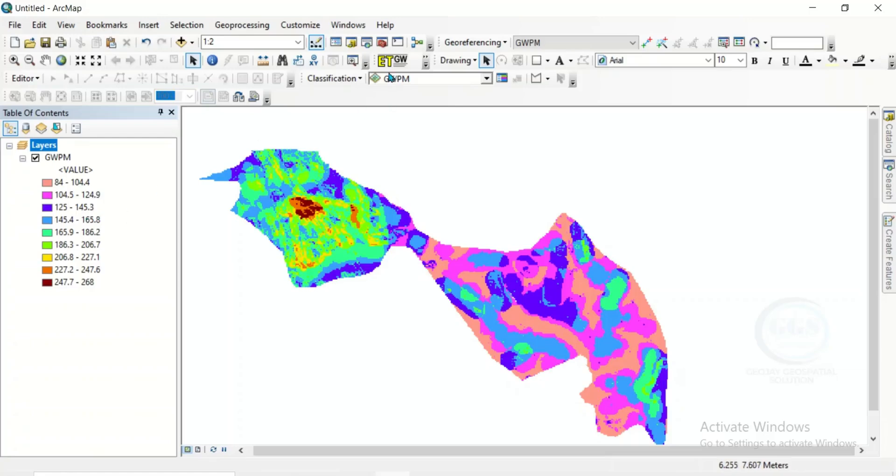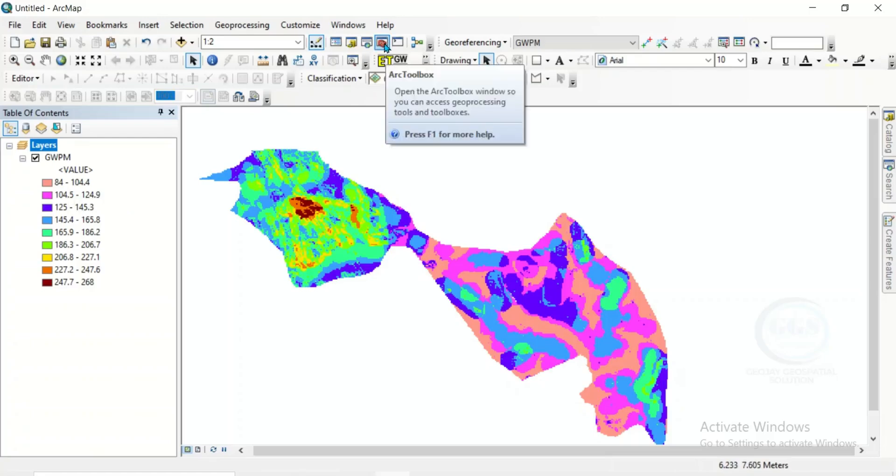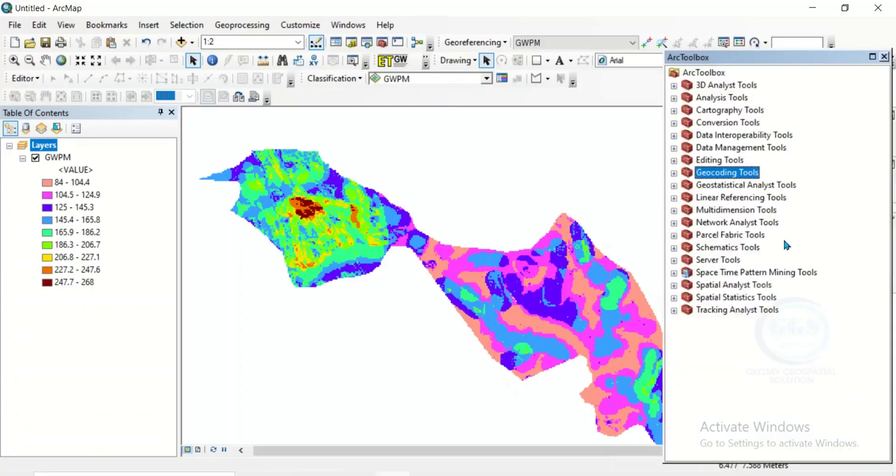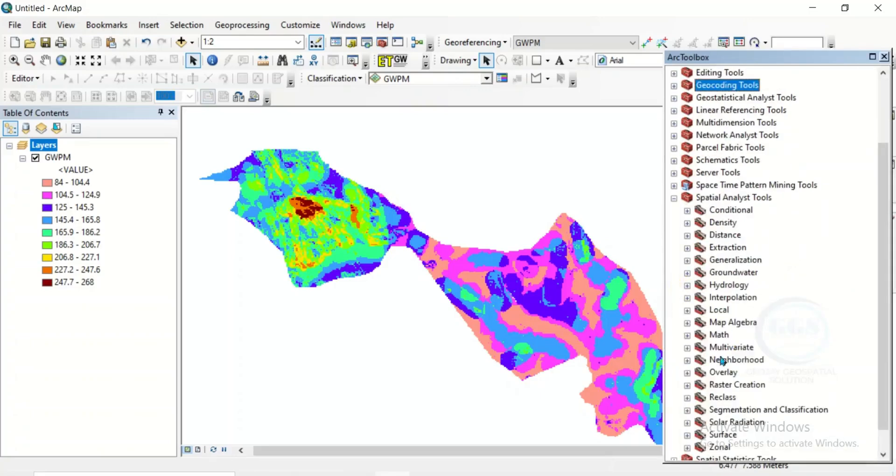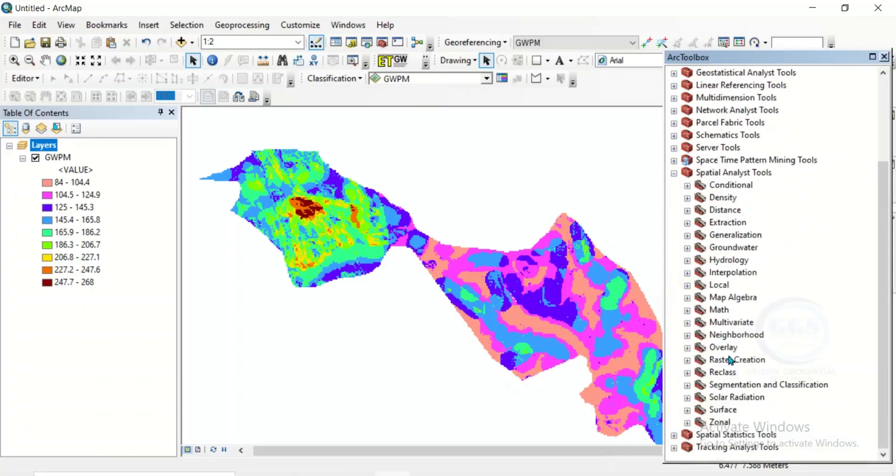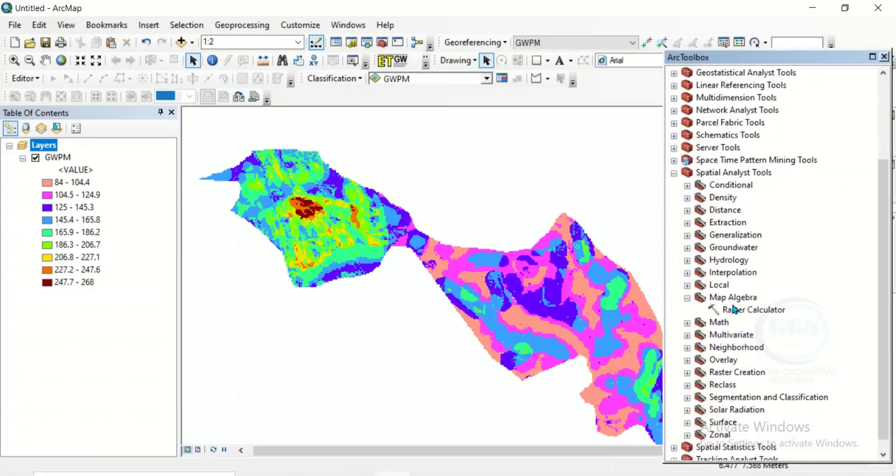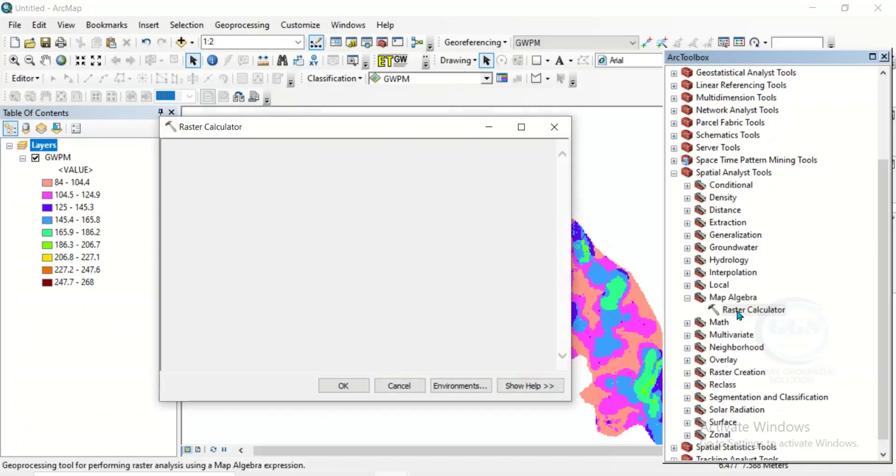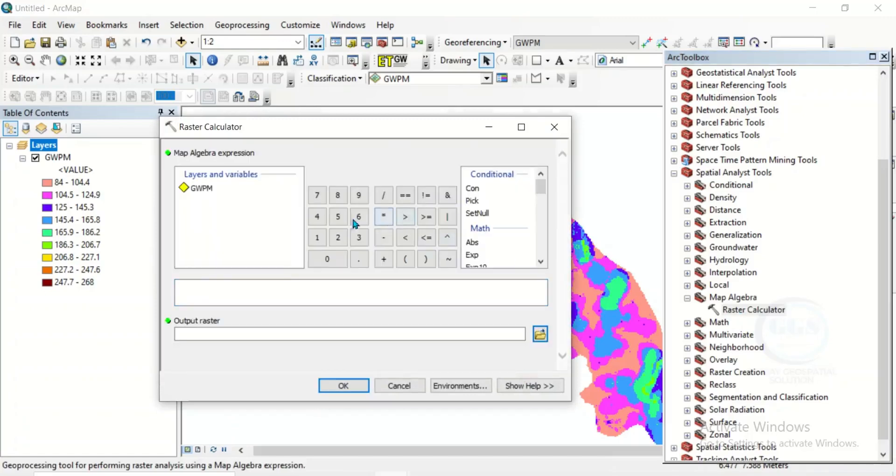To do data normalization in ArcGIS, after you've brought in your raster, come to app toolbox, then come to spatial analysis tool, come to map algebra, and you will see raster calculator. Double click it.